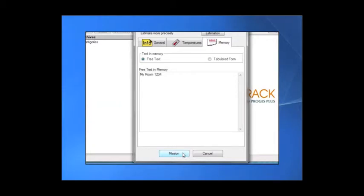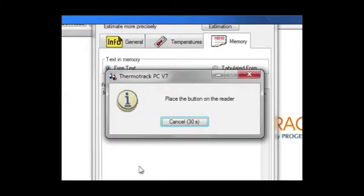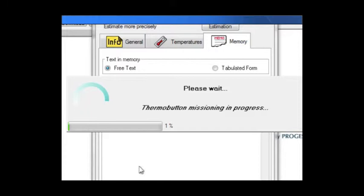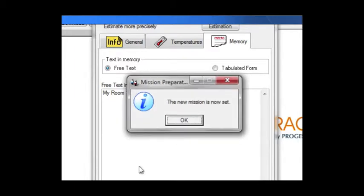Now, all parameters have been settled. You can mission the button. Previous data will be erased and a new mission will begin. We're done!